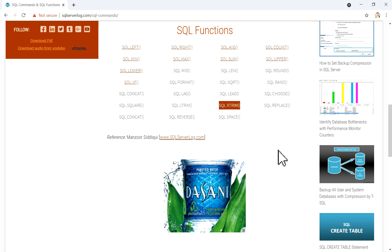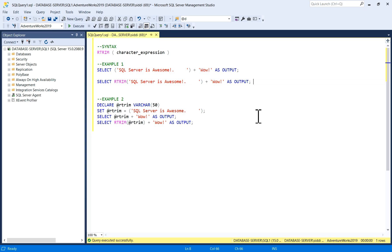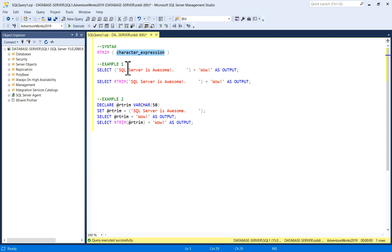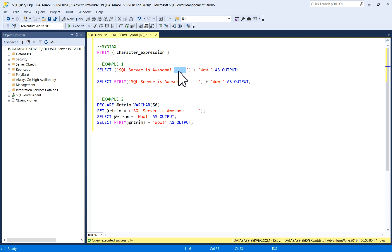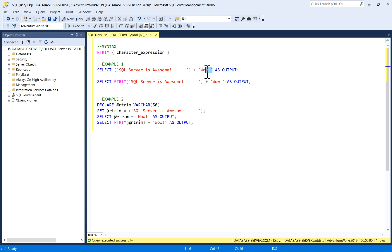The syntax for RTrim function is RTrim and in brackets, character expression. For the first example, I have written SELECT 'SQL server is awesome' and I have left a few blank spaces. A few extra spaces are there under quotes, plus I have added one more string here with these characters to show you the output so that you can observe the blank spaces.